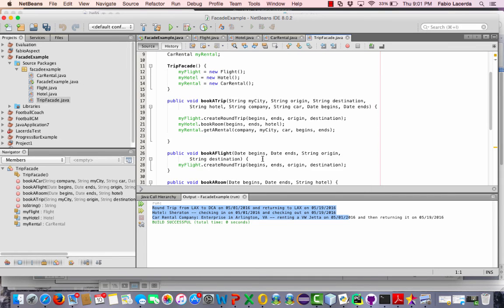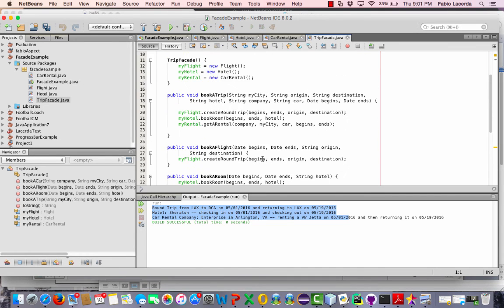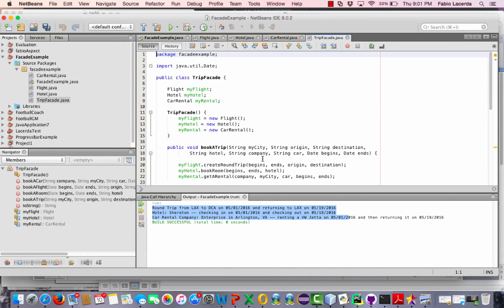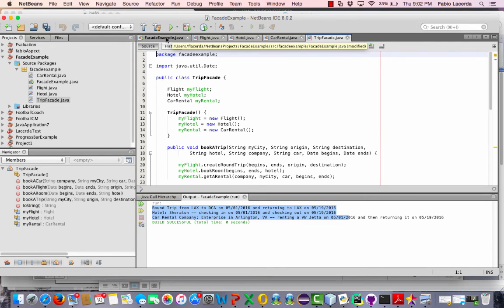And there are methods here to use that we're taking from these different classes, the three different classes: the flight, hotel and car rental.